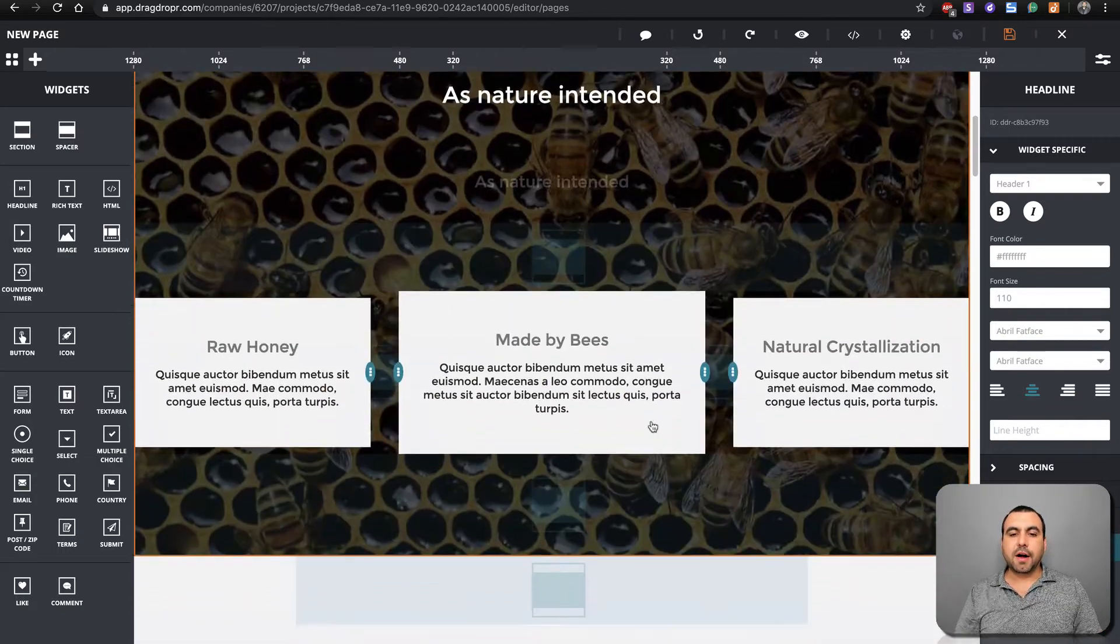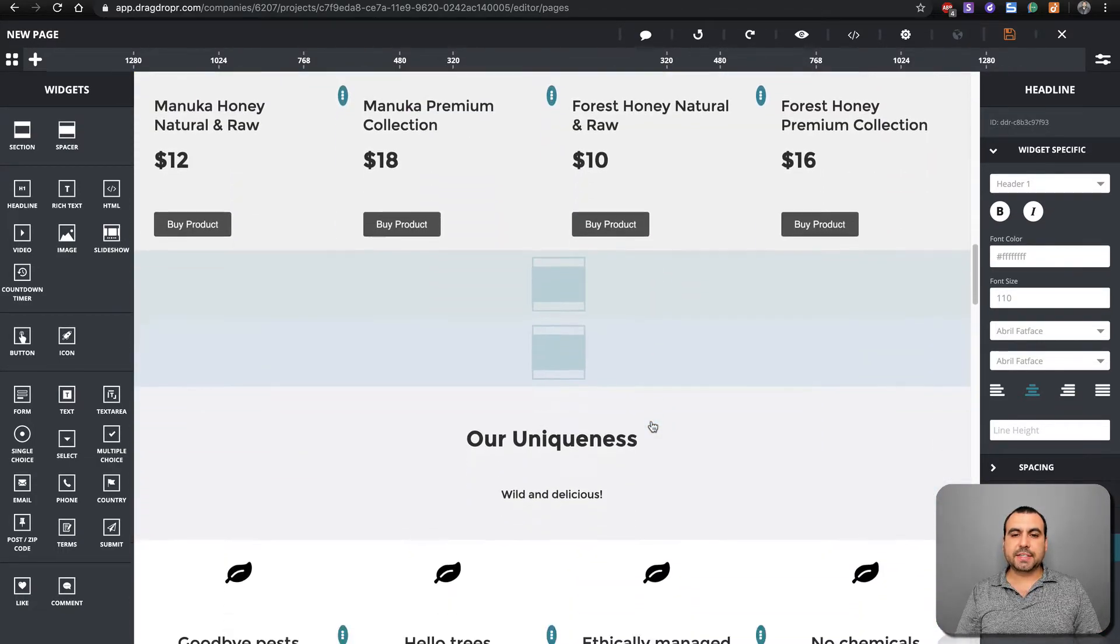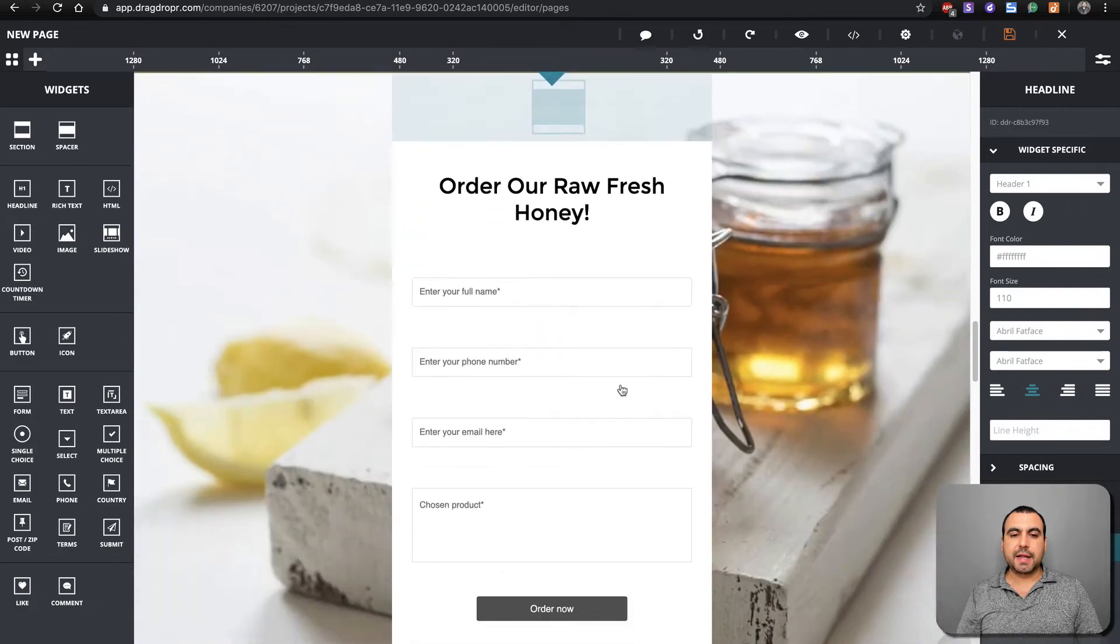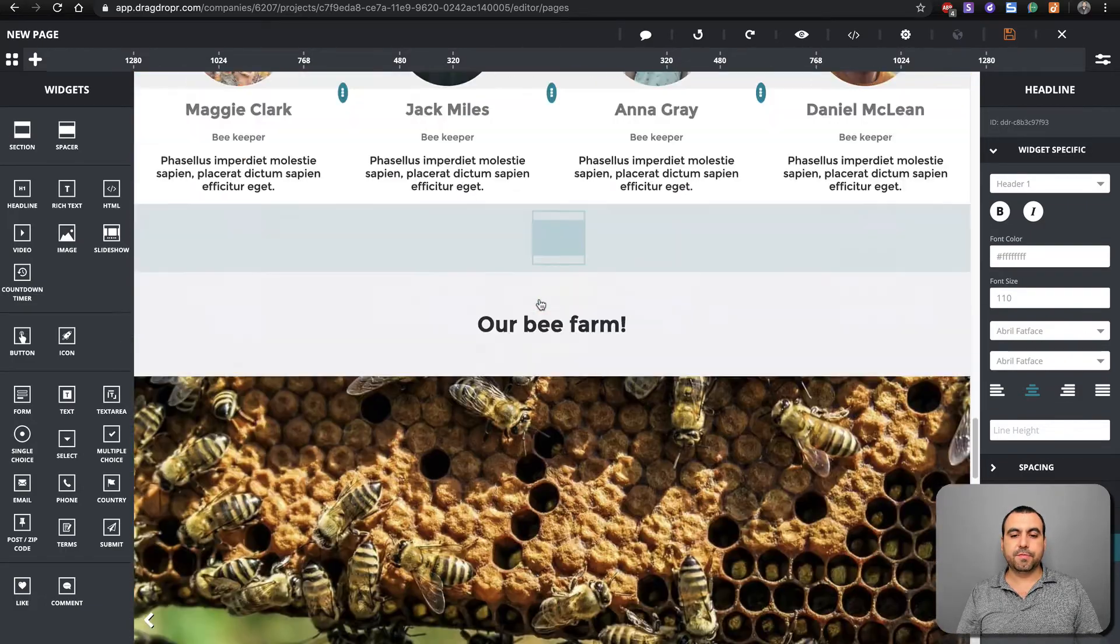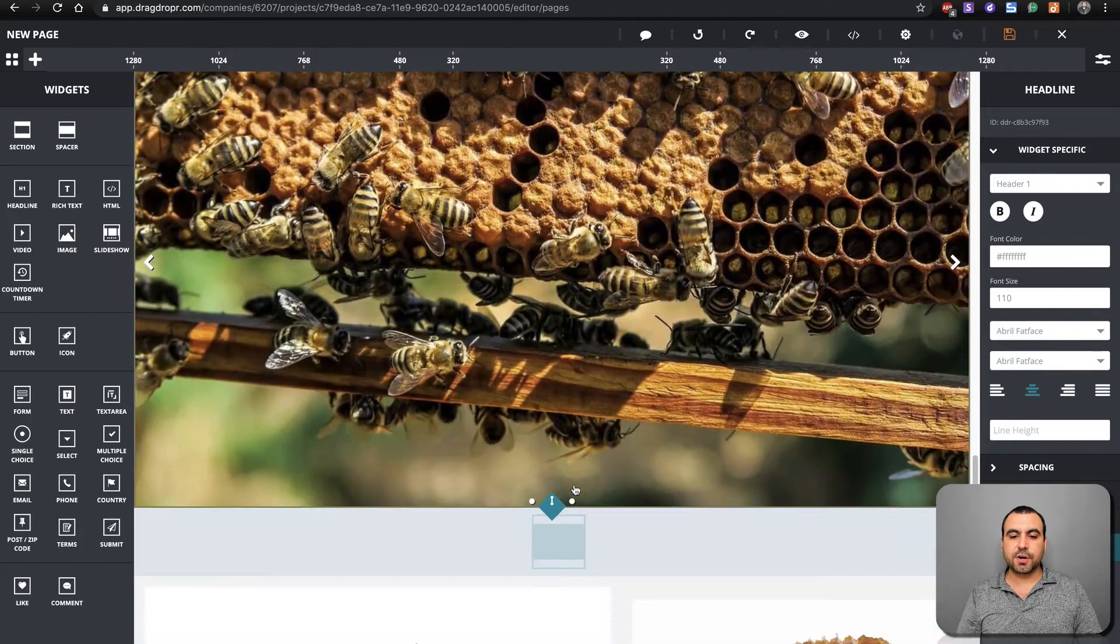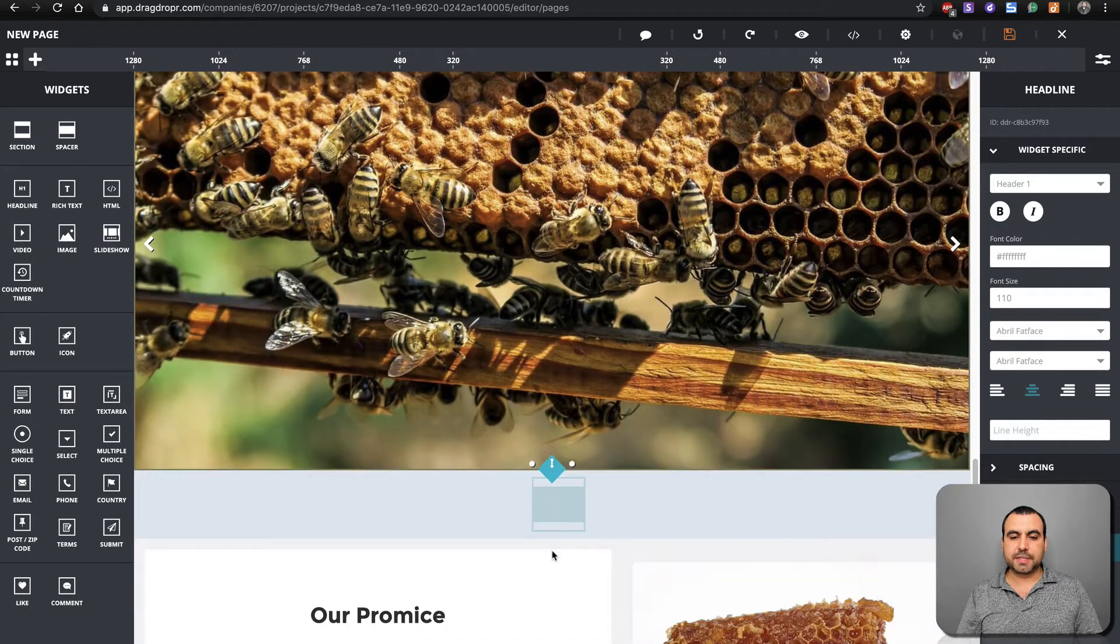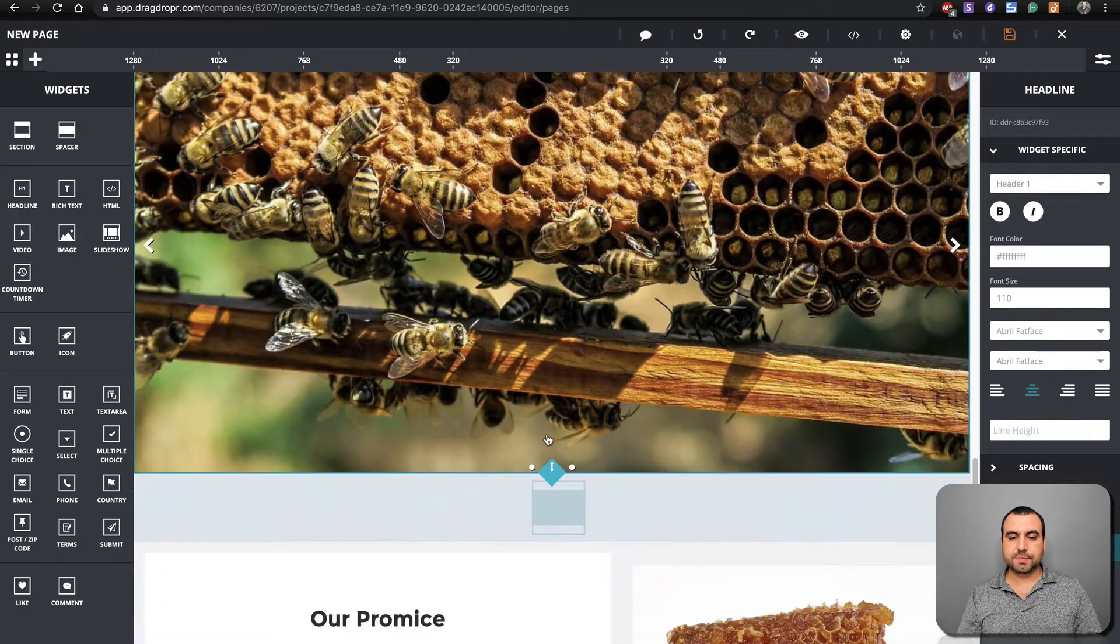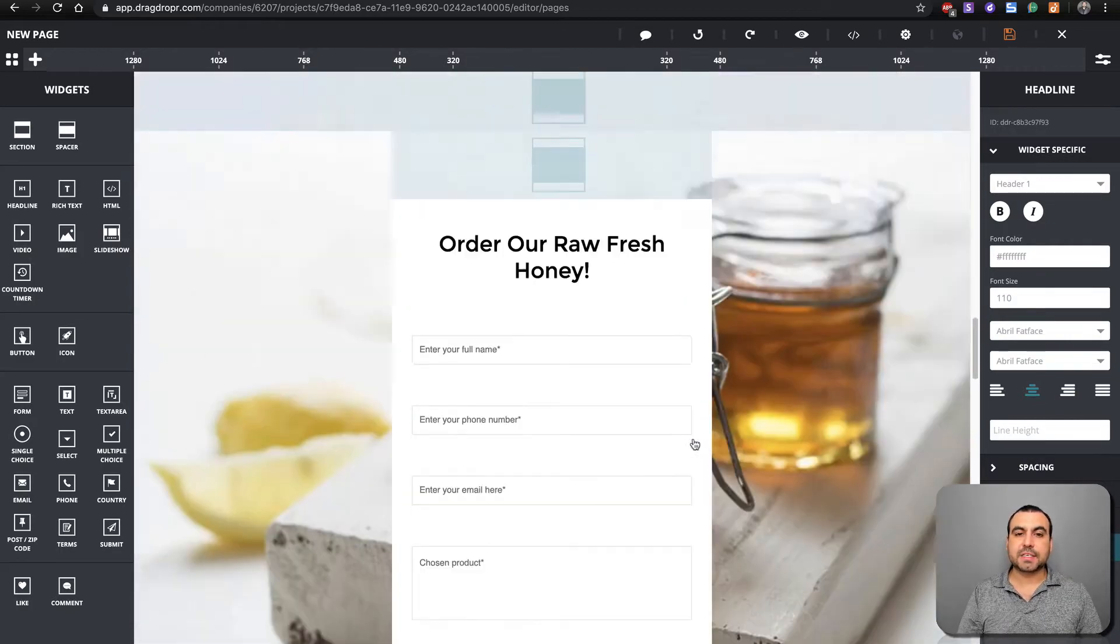Check how nice this looks. All of this can be edited. All of it. Even the form. Like I said, you just hover over. For example, if you don't like the spacing on this, you can move it around. See how easy that is? It's flexible.